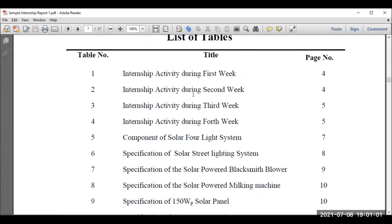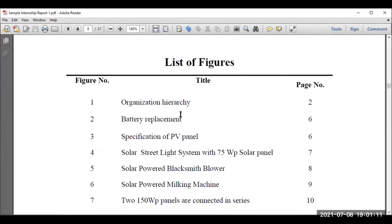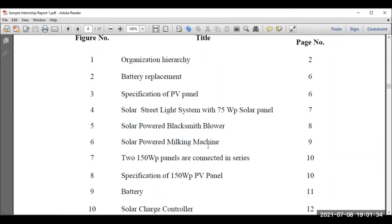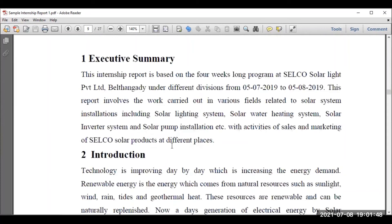In the table of contents you'll understand the distribution of different tables and data. The list of figures shows what major diagrams are included — for example, a solar-powered blacksmith blower. This attracts readers — you can refer to figure number eight on page eight and identify the diagram directly. Similarly for a solar charge controller, a reader wanting to understand the block diagram can refer directly. Then the executive summary covers the whole idea from the internship and the main intention.